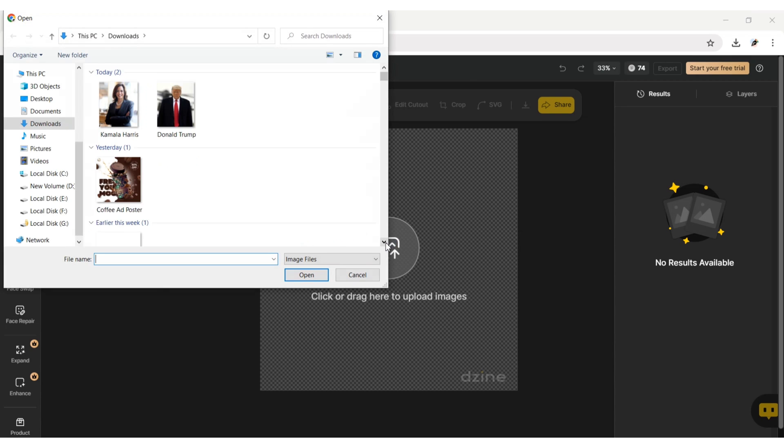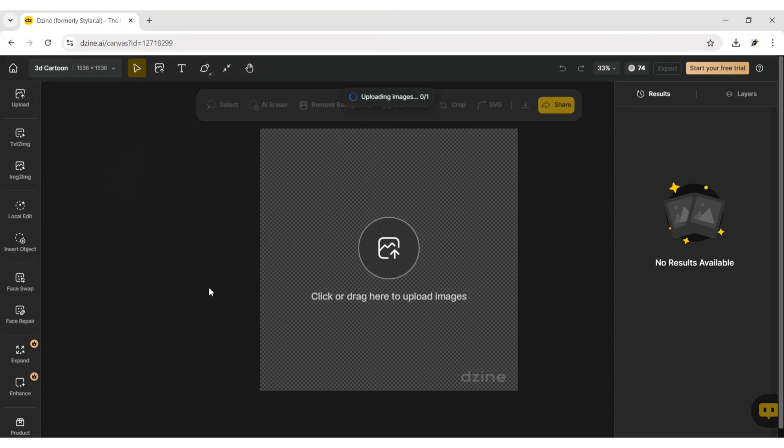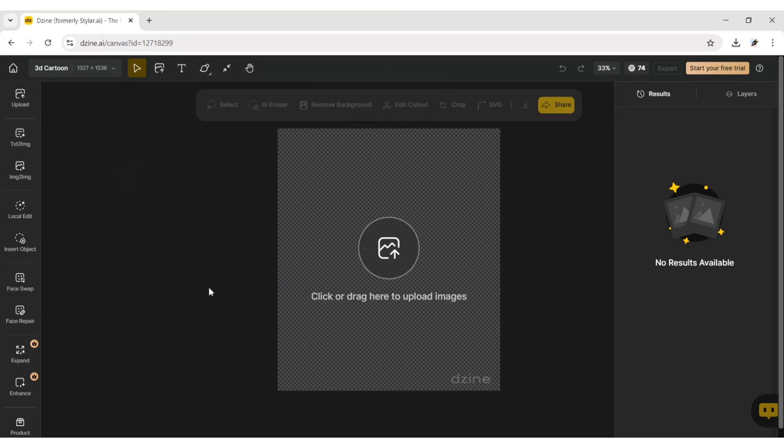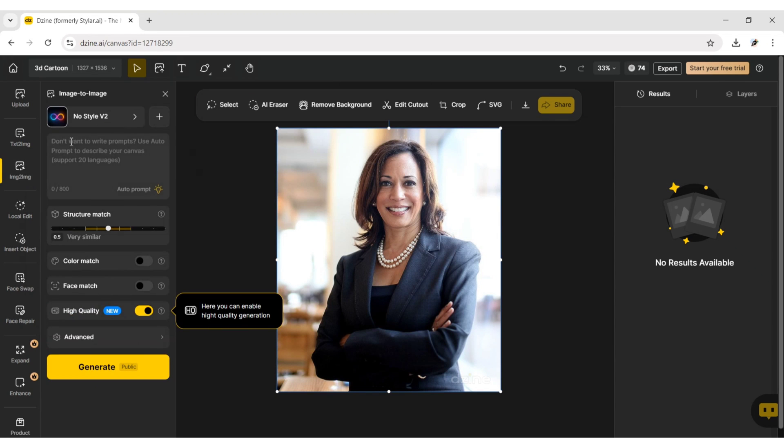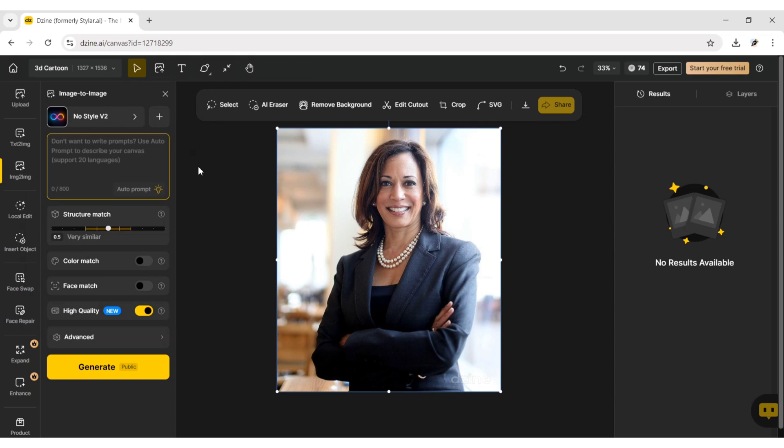Click on Upload Image and add your image. Click on Image to Image and type your prompt.